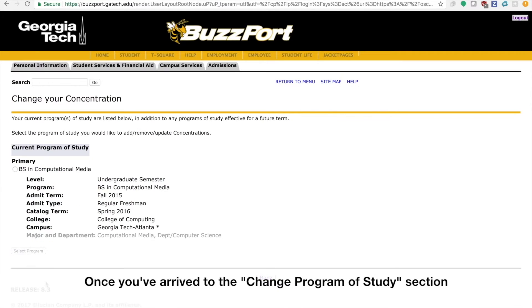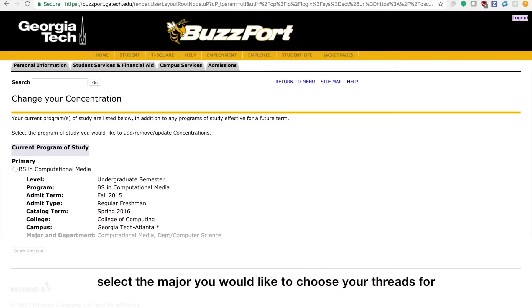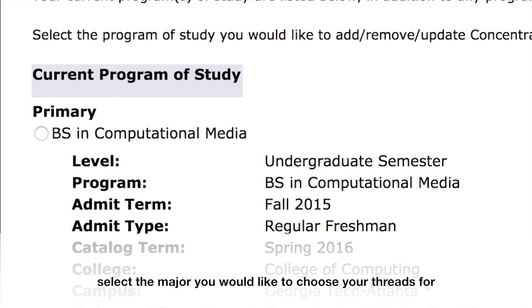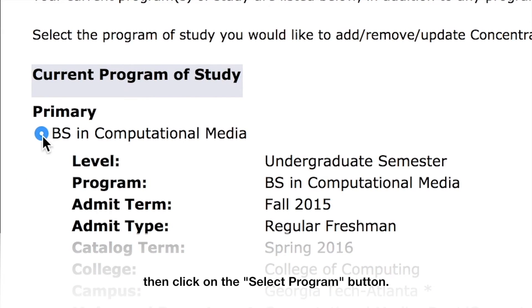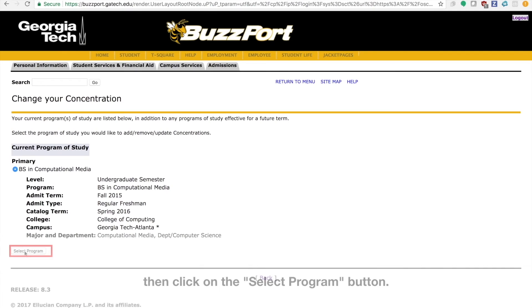Once you've arrived at the Change Program of Study section, select the major you would like to choose your threads for, then click on the Select Program button.